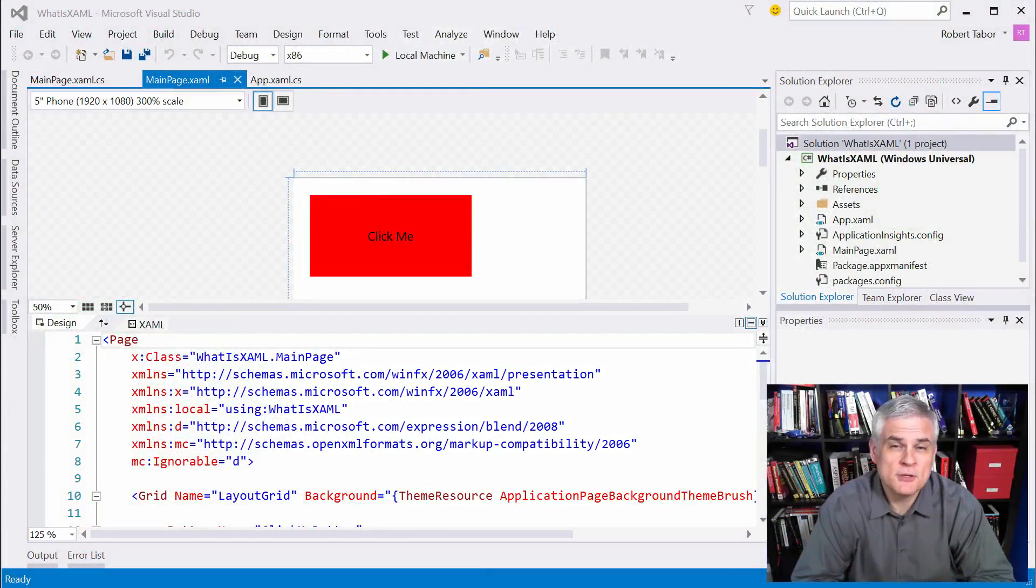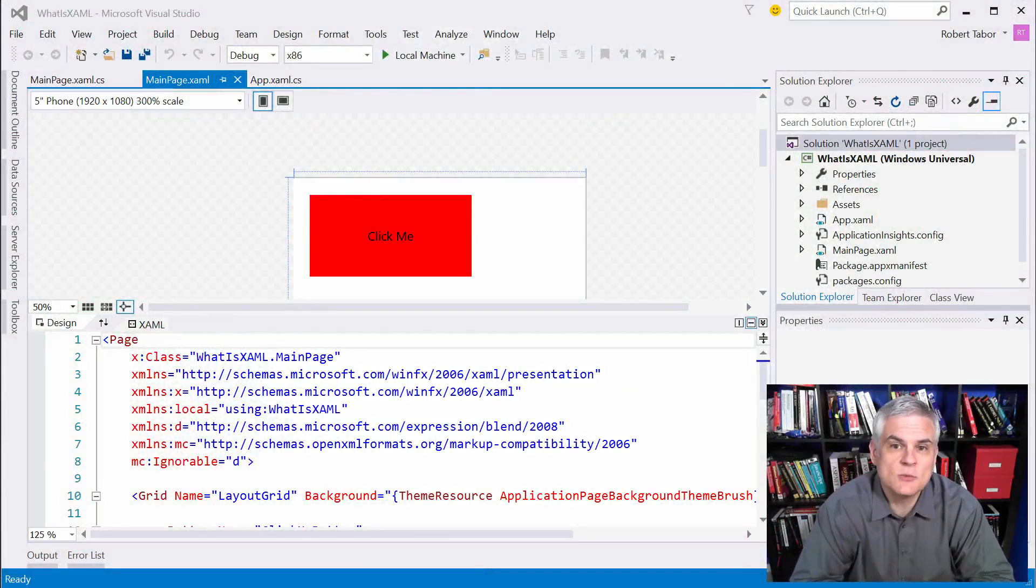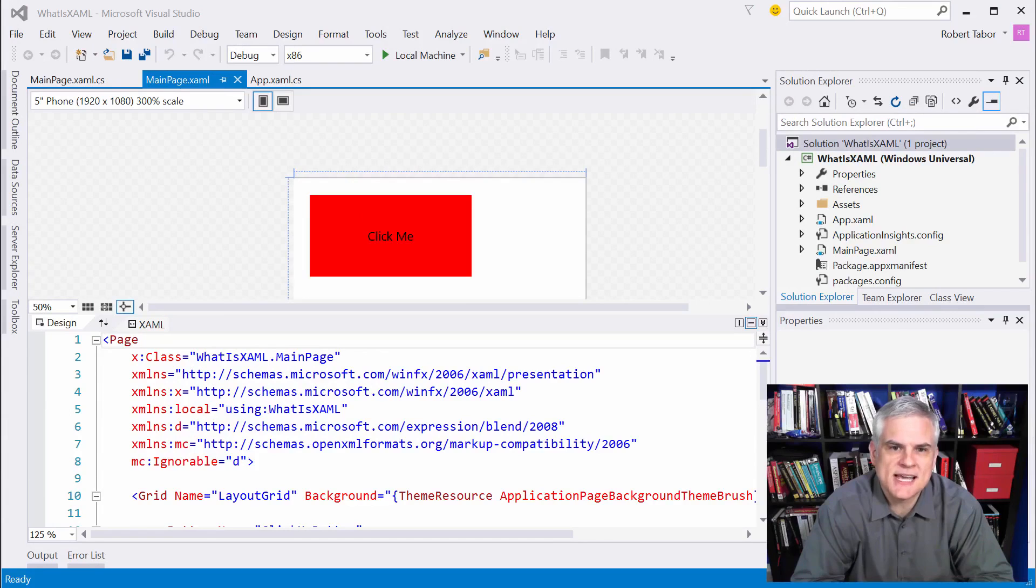Hi, I'm Bob Tabor with www.learnvisualstudio.net, and this lesson will begin learning about the XAML syntax.